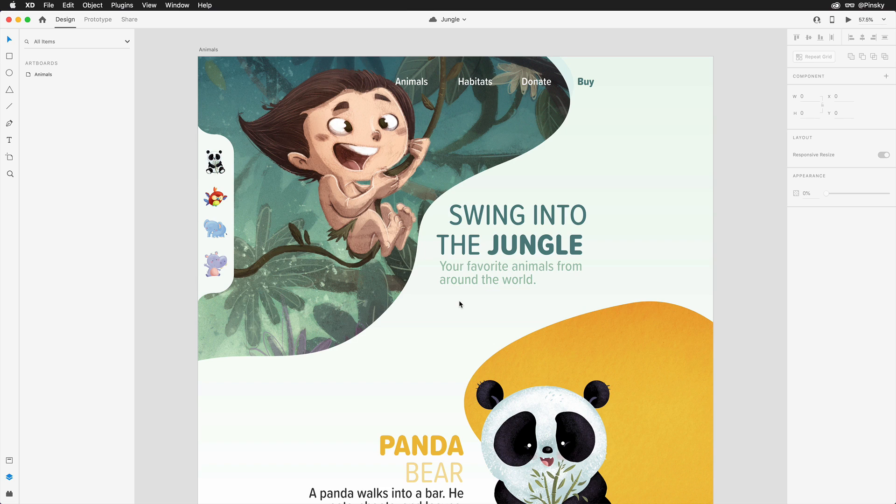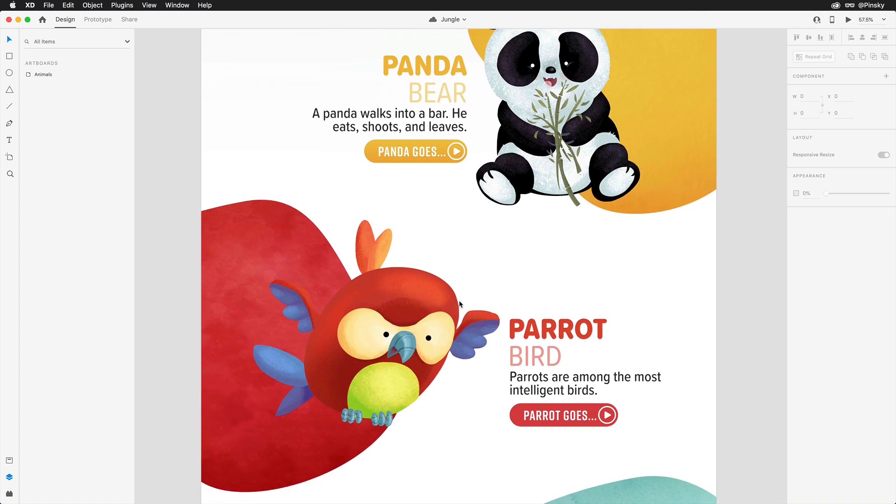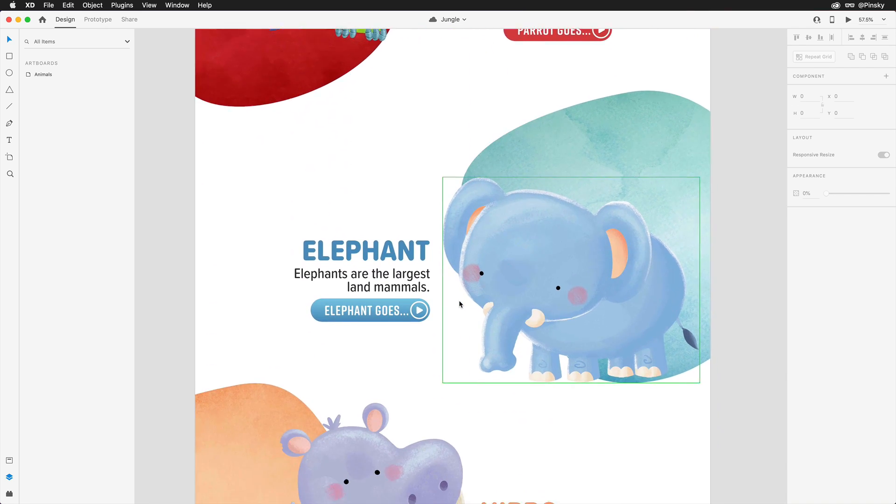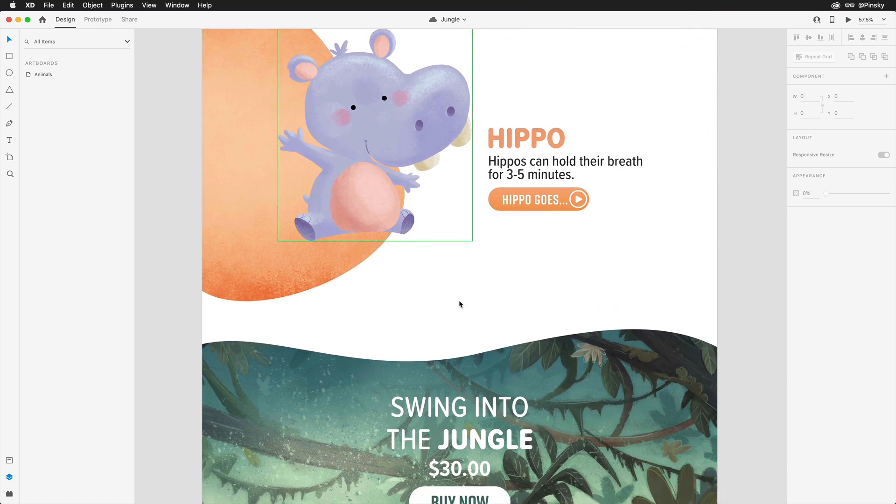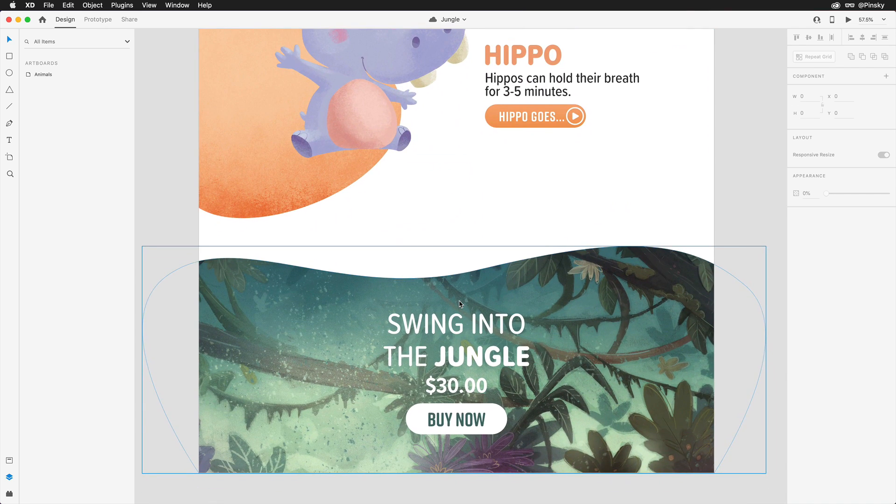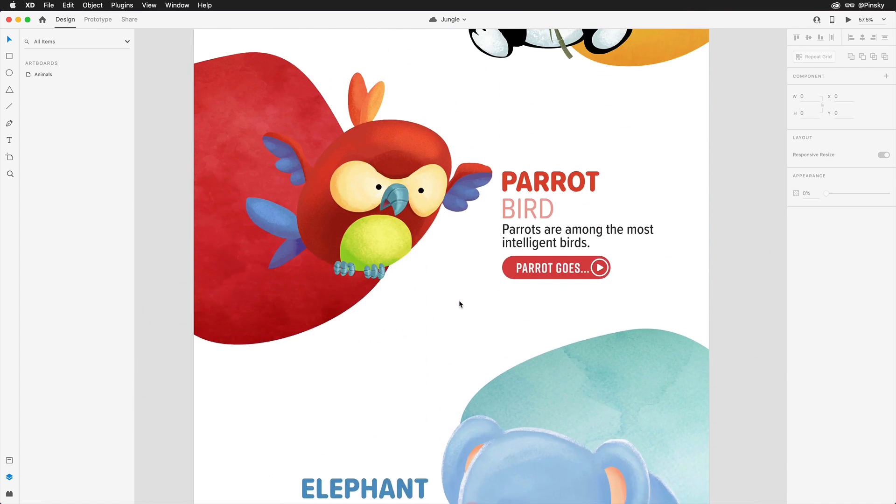Here I have an adorable landing page I designed recently that contains various animals extending down the artboard and a call to action to purchase this book at the bottom.